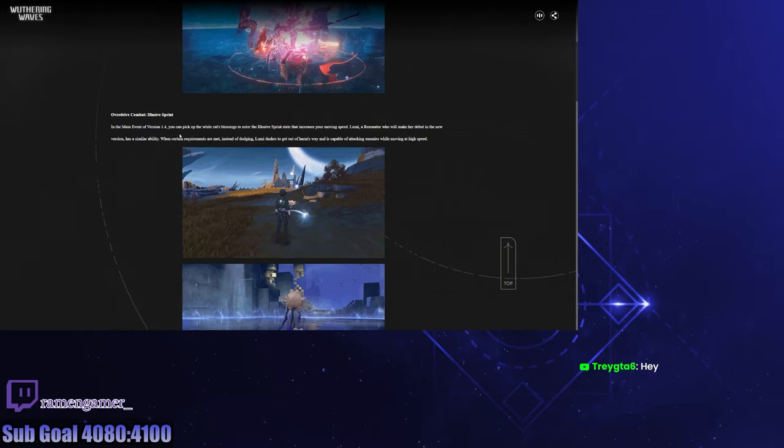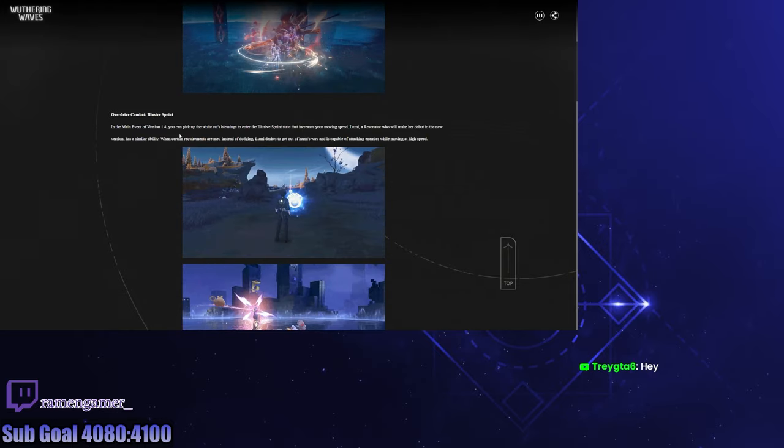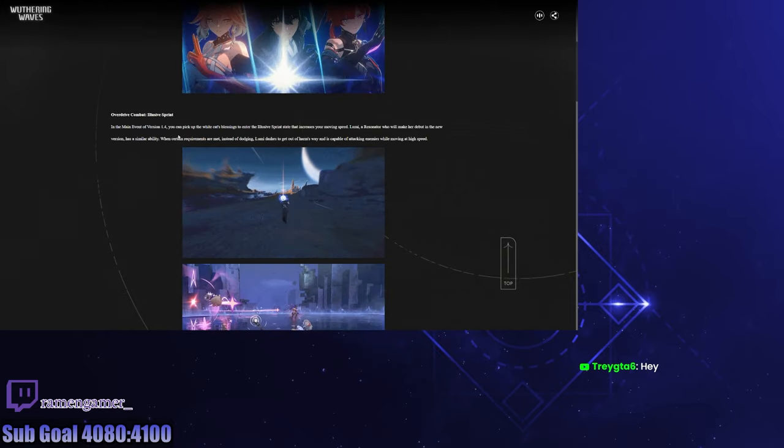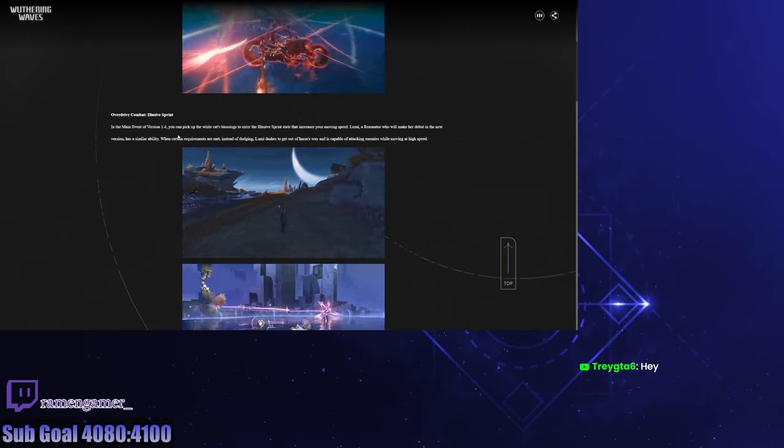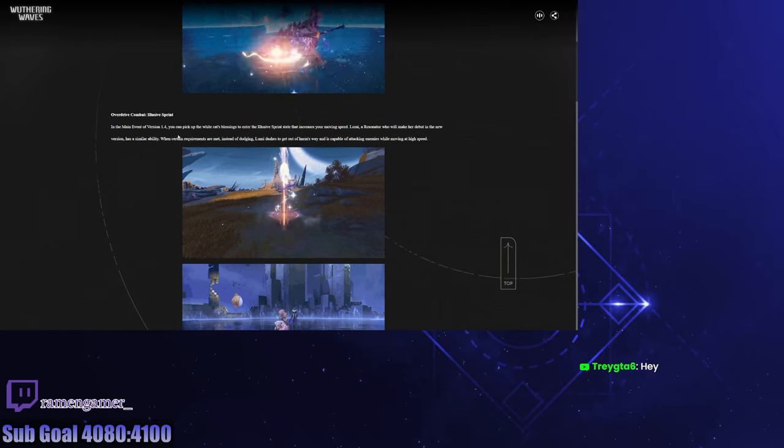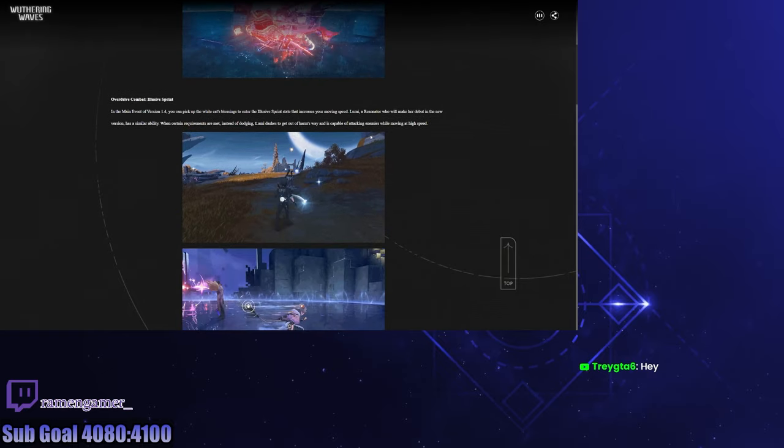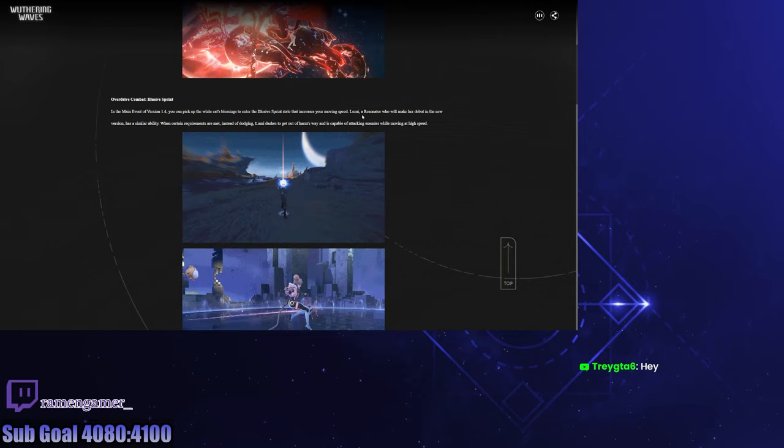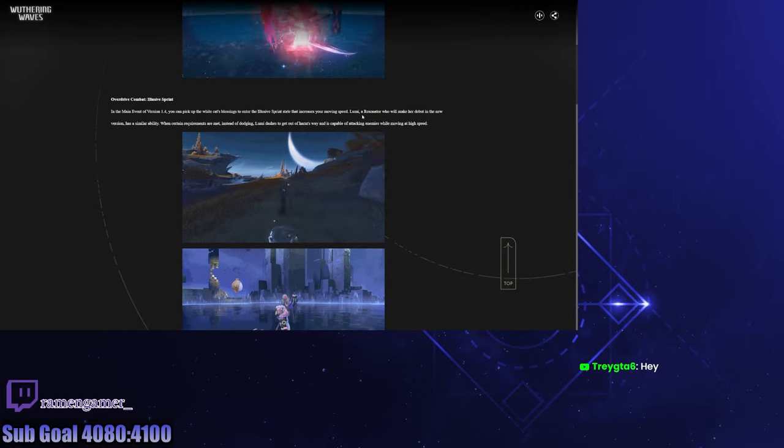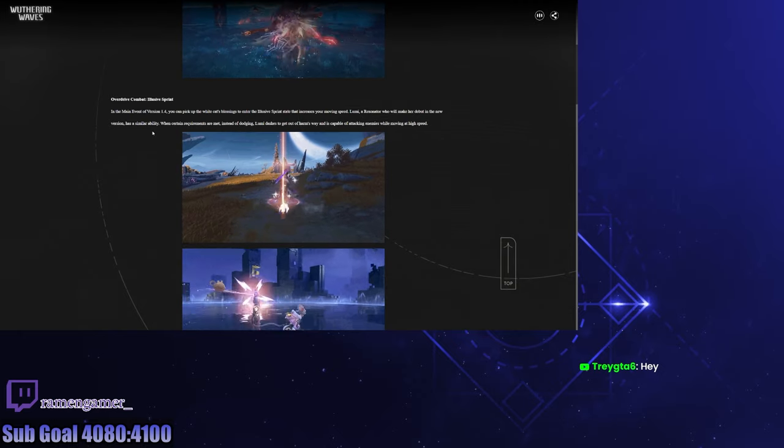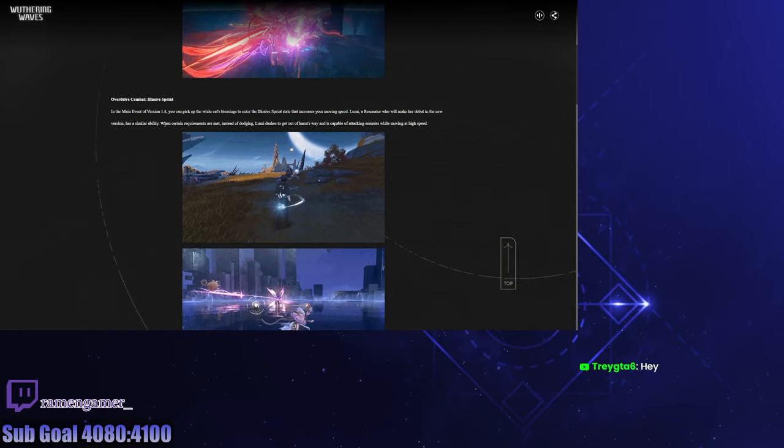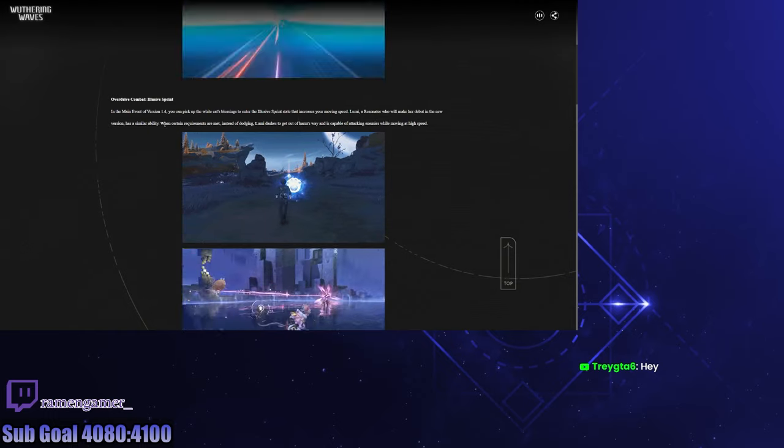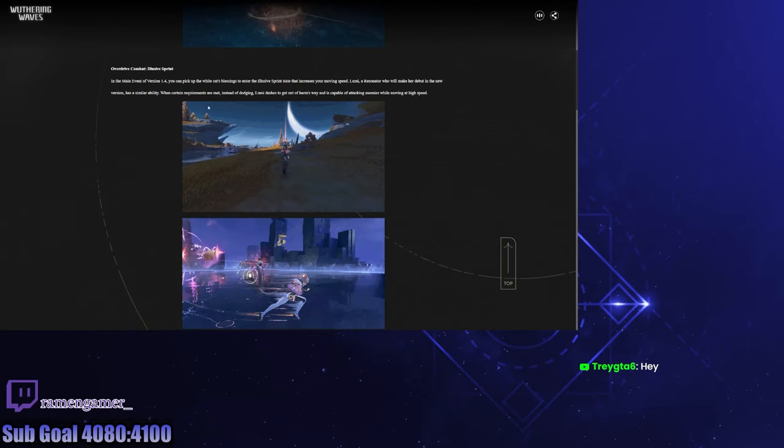Overdrive combat, Elusive Sprint. In the main event of 1.4 you can pick up the White Cat's blessing to enter the Elusive Sprint state that increases your moving speed. Oh that's good for overworld. Lumi, a new resonator who will make her debut in the new version, has a similar ability. Oh, so if you don't pull for her you can still do it in the overworld.